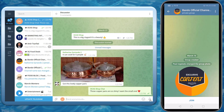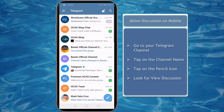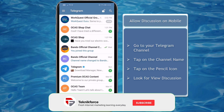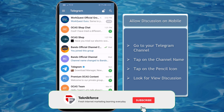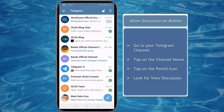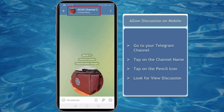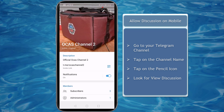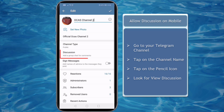You can create a group for discussion both on your desktop app and your mobile app. First, let's allow discussion on your channel using the mobile app. Go to the Telegram channel that you have created or you are an admin of, then tap on the channel name on the top section. Click on the pencil icon, then look for Discussion.